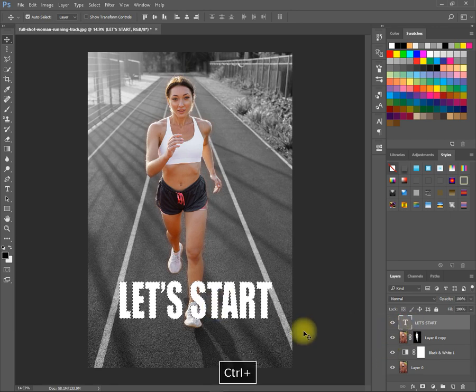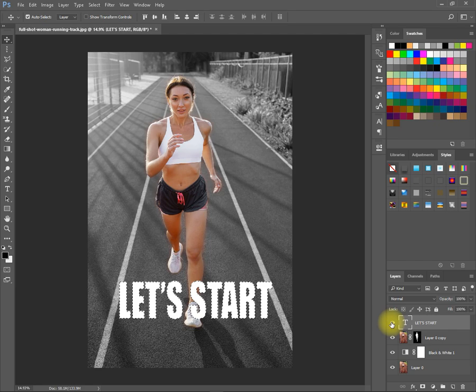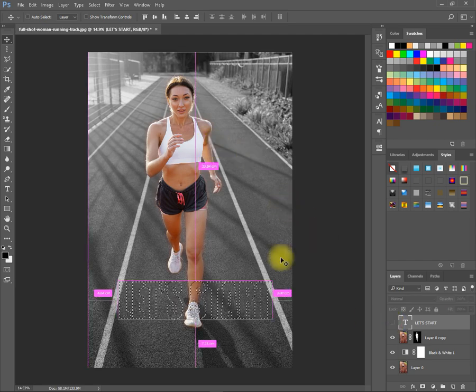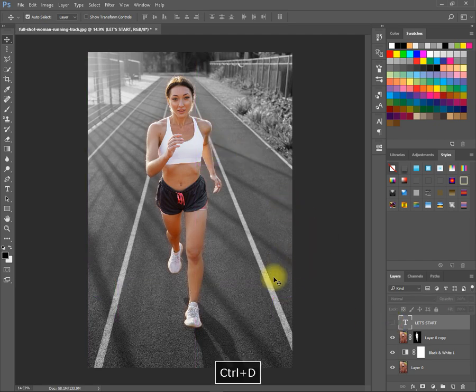Now hold CTRL and click on Layer to select Pixels. Now press CTRL plus C to copy, then press CTRL plus D to deselect.